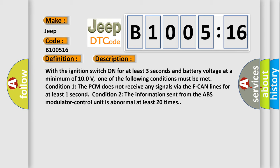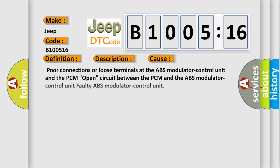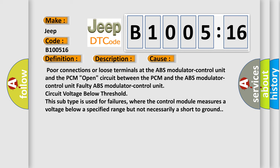This diagnostic error occurs most often in these cases: Poor connections or loose terminals at the ABS modulator control unit and the PCM; Open circuit between the PCM and the ABS modulator control unit; Faulty ABS modulator control unit; Circuit voltage below threshold. This subtype is used for failures where the control module measures a voltage below a specified range but not necessarily a short to ground.